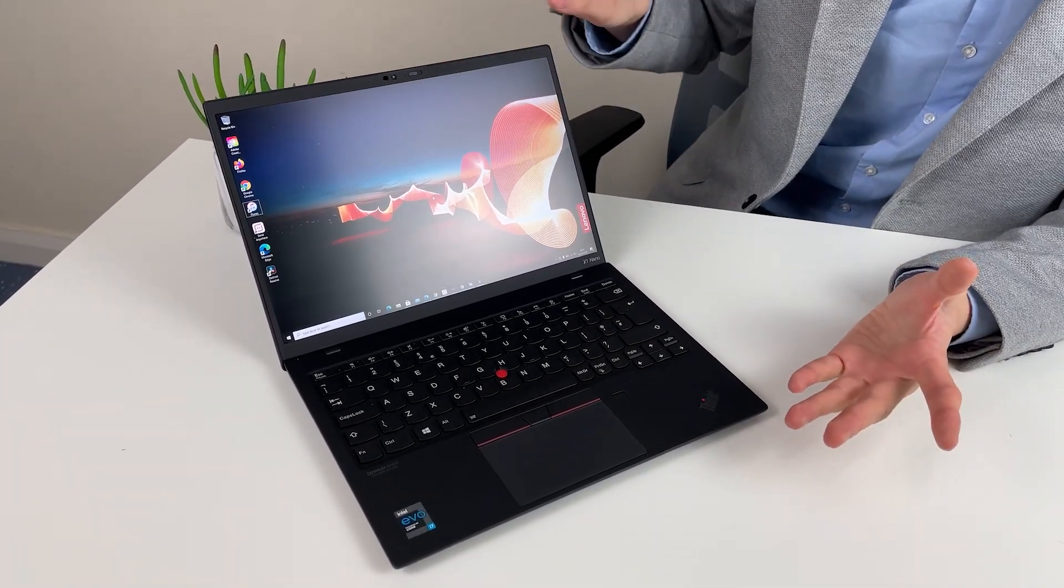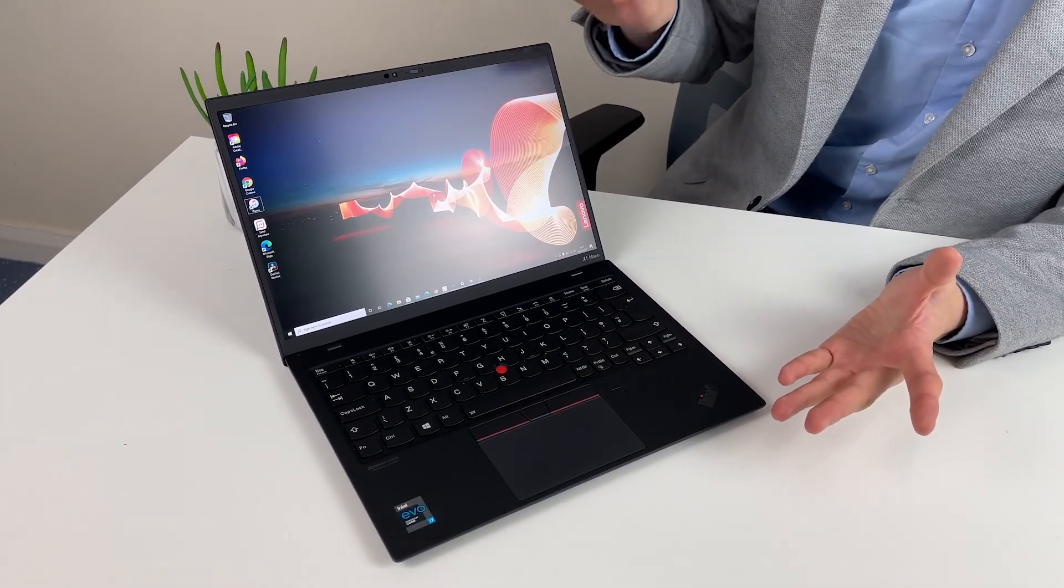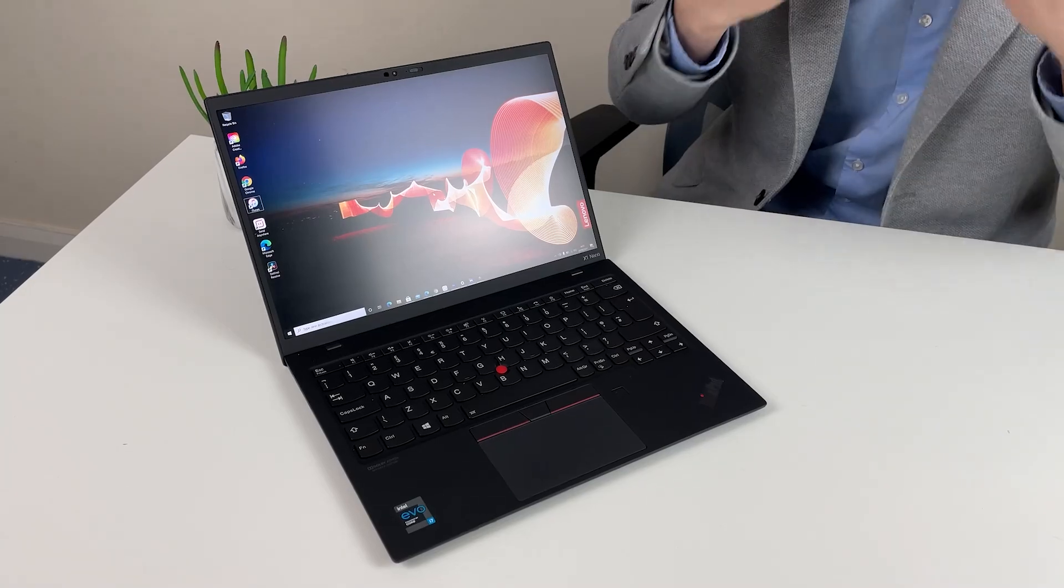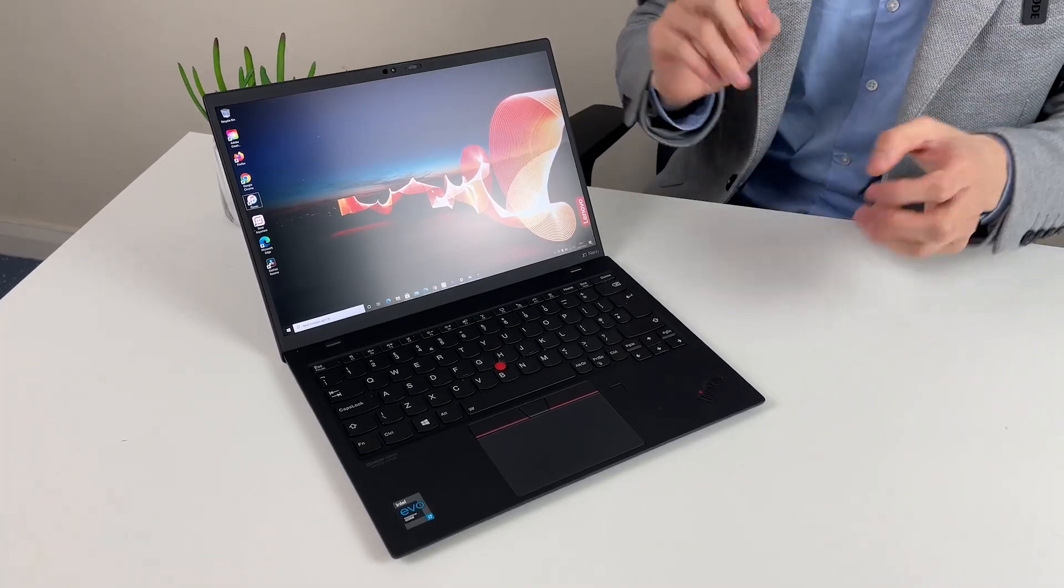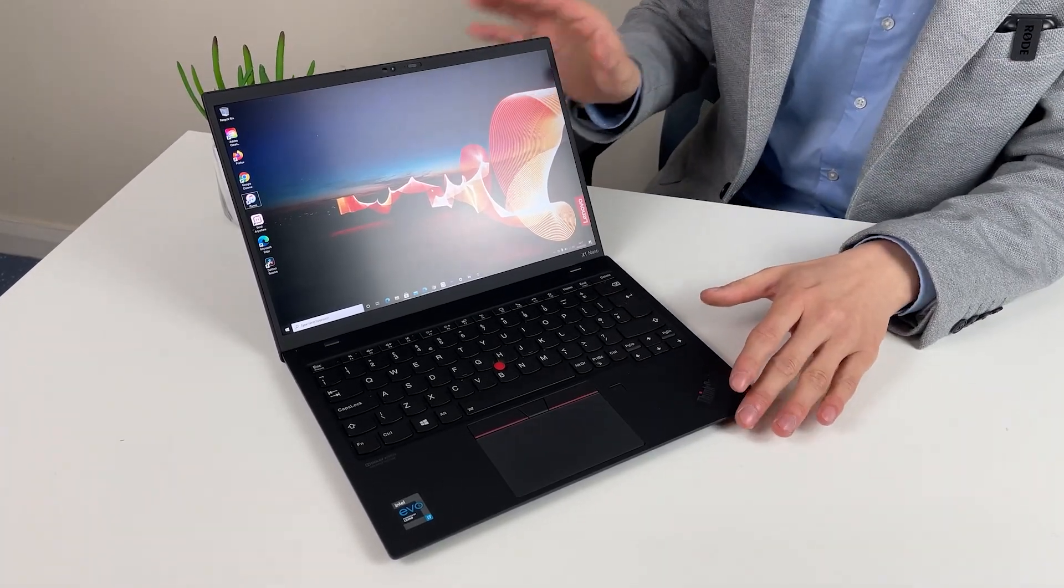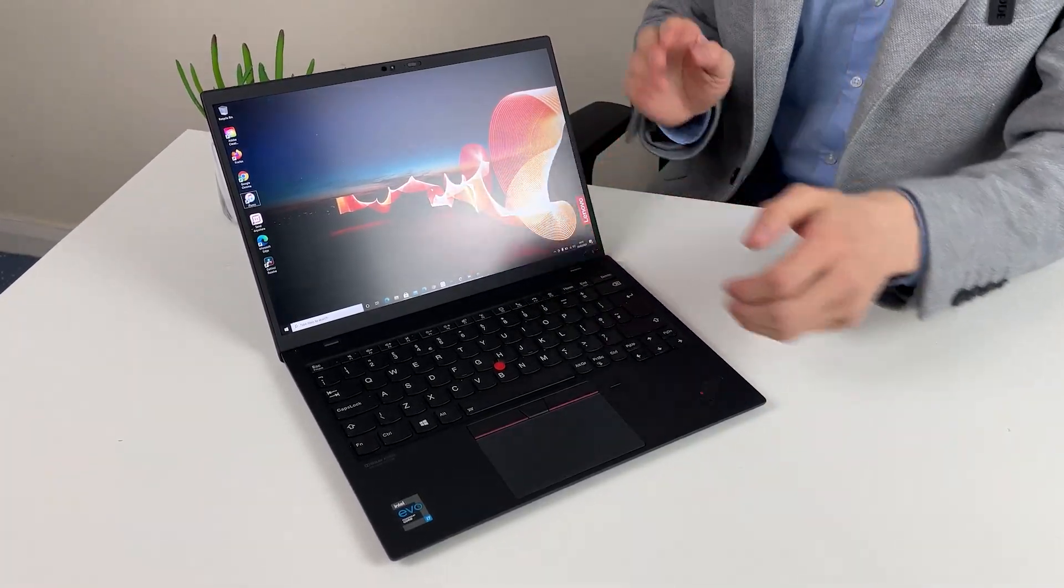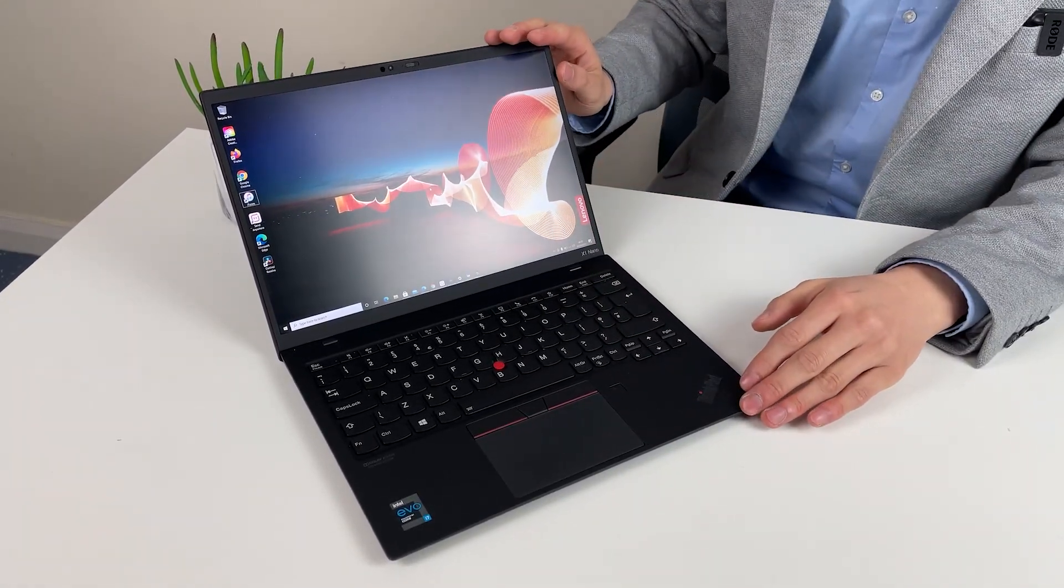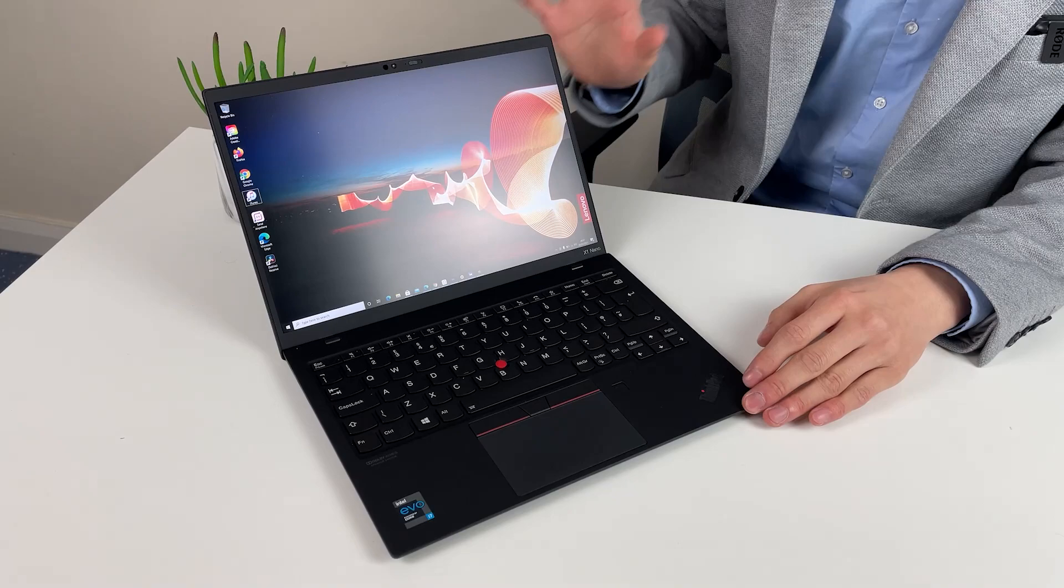But you know it's good to have the camera on top so you don't have the chin view if the webcam placement were at the bottom. That would be quite awkward.